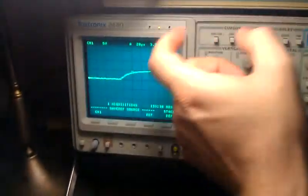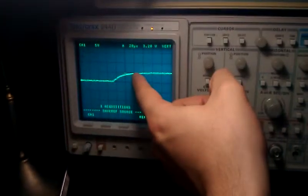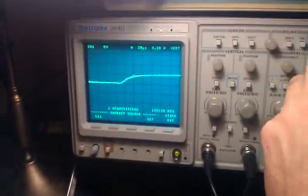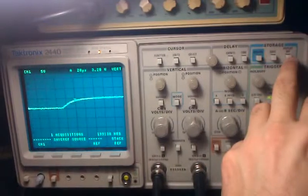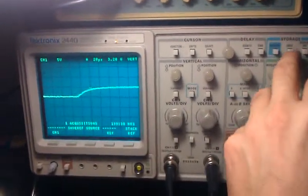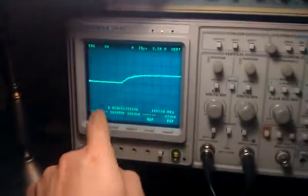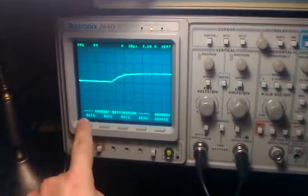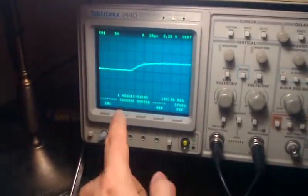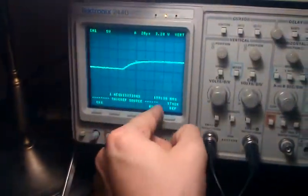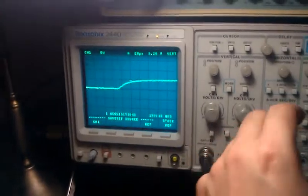Zero to five volts, voltage across the capacitor. So to save that, I'm going to choose save, select channel one, and put it in reference one. It says one acquisition. Okay. Perfect.